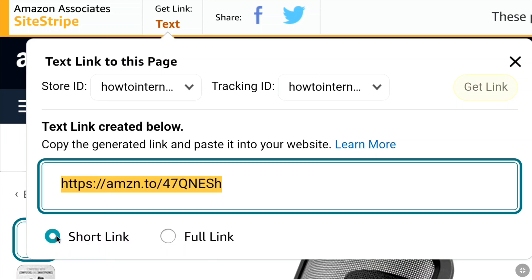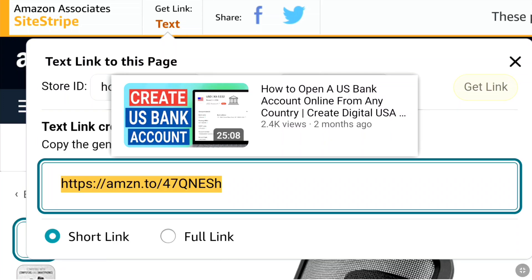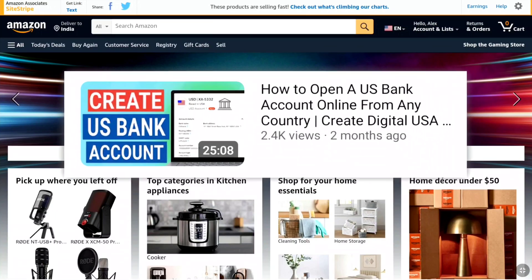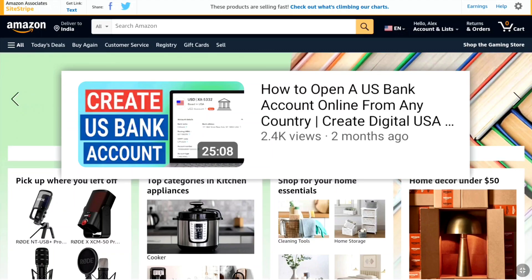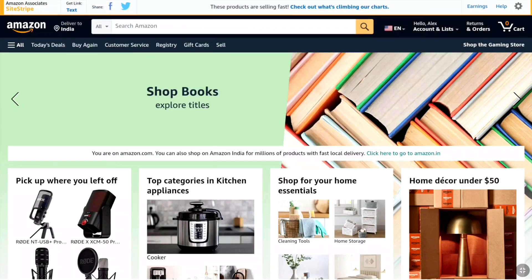That's how you sign up for the US Amazon Affiliate program and get access to your US Amazon affiliate dashboard. Your goal now should be to generate 3 qualified sales within the next 180 days so your account is not suspended and you get fully approved. Then you can link your US bank account and start receiving payments. If you're not from the US and wondering how to get paid without a US bank account, don't worry — I've already made a video on how to create a digital US bank account from any country. I'll link it in the description and cards. If this video helped you, please hit the like button and leave a comment. Thanks for watching, and I'll see you in the next one.